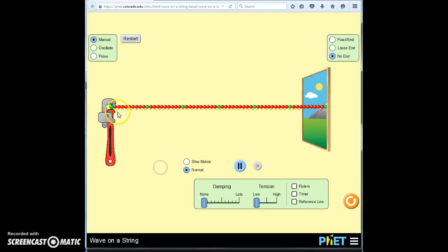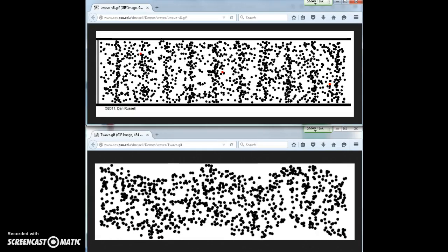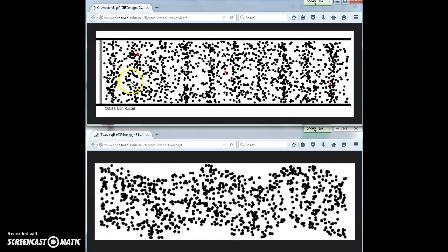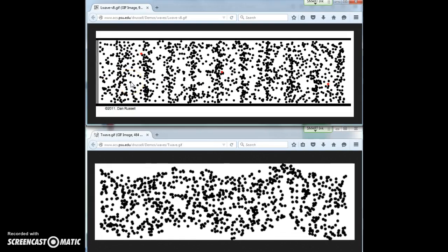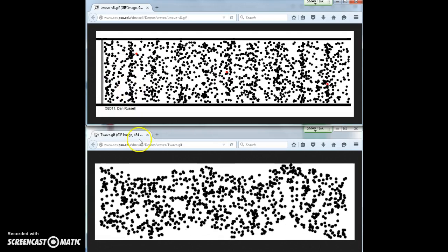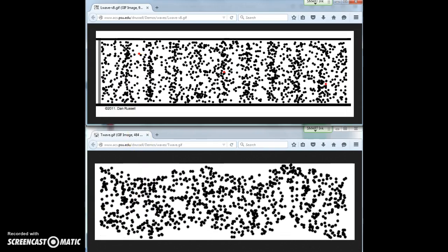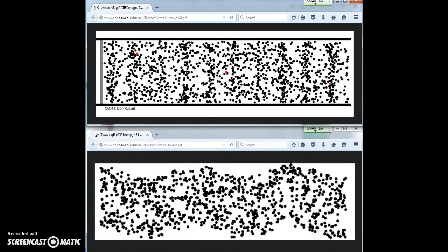This is one type of progressive wave. In fact, there are two different types of progressive waves. The top type is called a longitudinal wave, and the bottom is called a transverse wave.